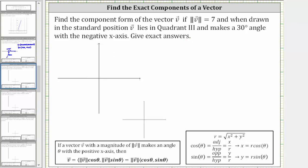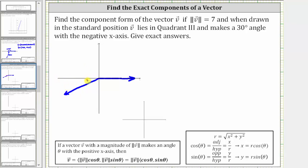Let's begin by sketching vector v on the coordinate plane, where the initial side of the angle lies along the positive x-axis, and then we rotate counterclockwise to form an angle that makes a 30-degree angle with the negative x-axis in the third quadrant, and therefore this would be the terminal side here.